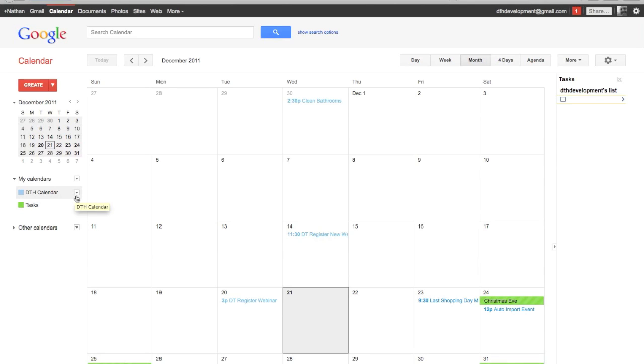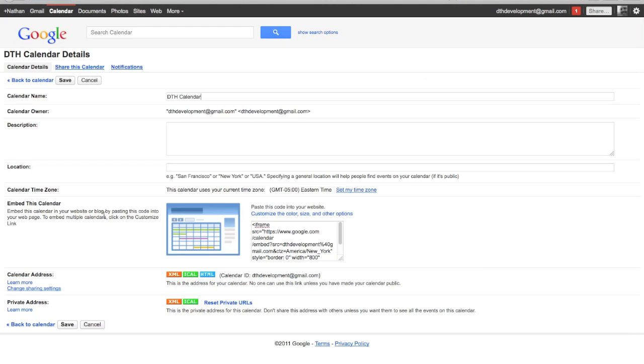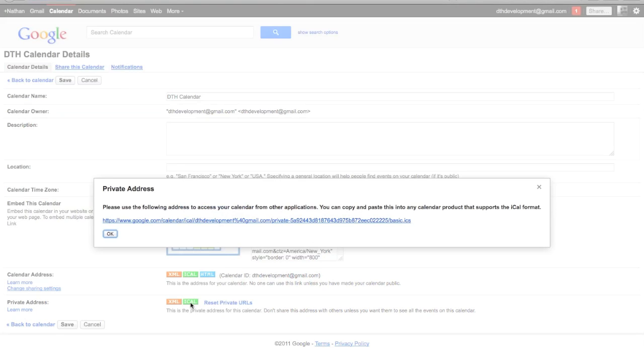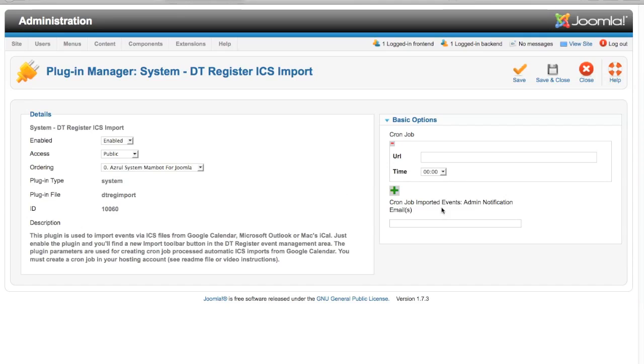I am going to go ahead and jump over here to Google Calendar. I have just a few events. I am going to add my calendar here called DTH Calendar and click the little button next to it and go to calendar settings. Here you can see down towards the bottom, private address, there is a button that says iCal. I am going to click on that. This will give me a URL that ends with .ics. I am going to copy that and then come back to the plugin and paste that URL in here.